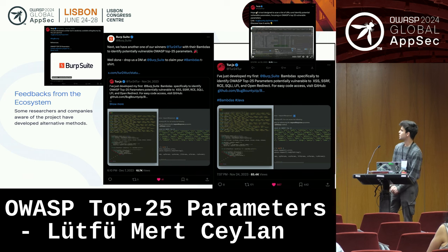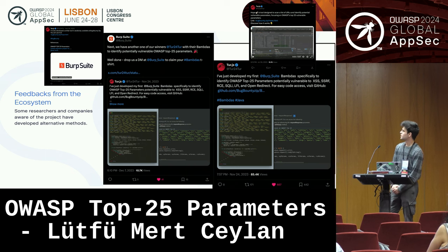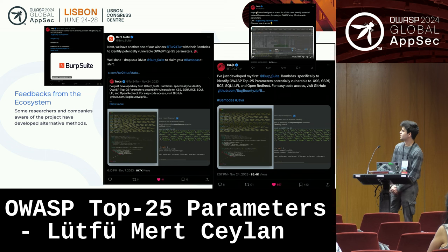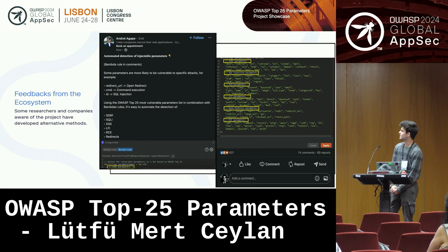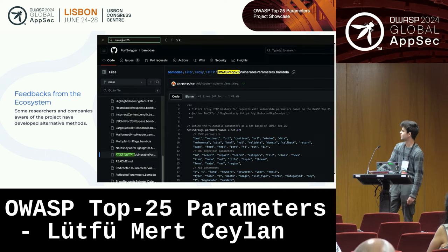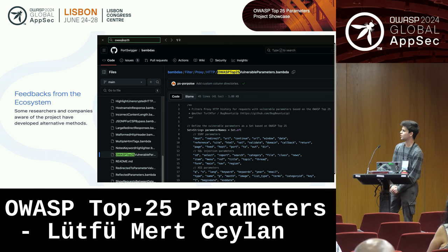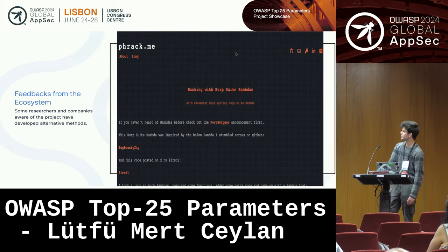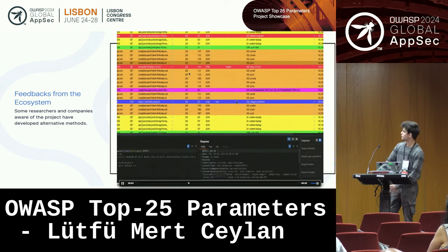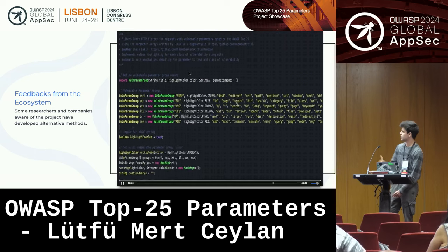For example, BurpSuite generated a new feature called BAMDA, and they did a computation about that. One researcher generated a code snippet with the OWASP Top 25 parameters and they gave him a shout-out. Also, as you can see, there is another feedback from the ecosystem. Here you can see the BurpSuite repository — there is a BAMDA rule for the OWASP Top 25 parameters project. Also, an esteemed researcher wrote an article about the OWASP Top 25 parameters project and BurpSuite BAMDA.